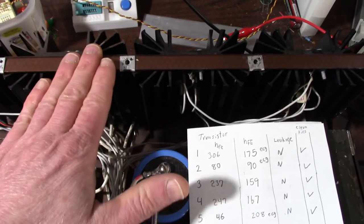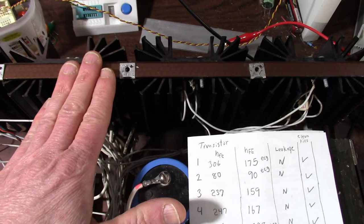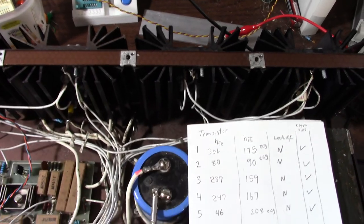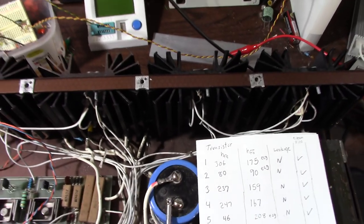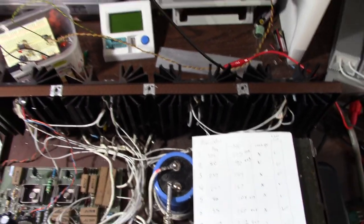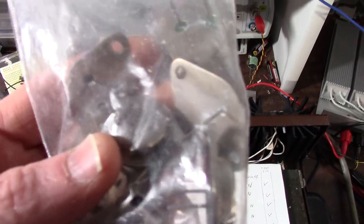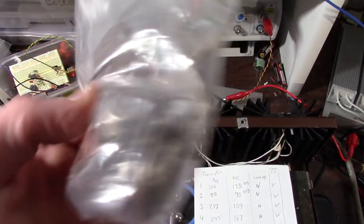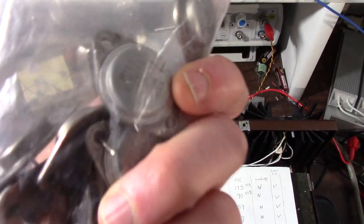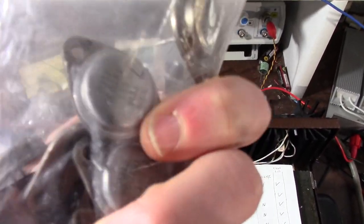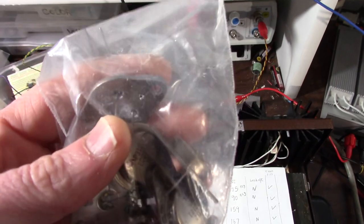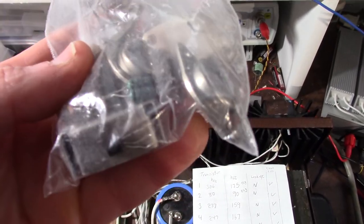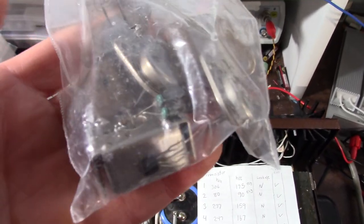So now I know the state of this output stage. It's all matched up. I know it's working. However, none of these transistors were bad. They're just kind of all over the place. So I replaced them.